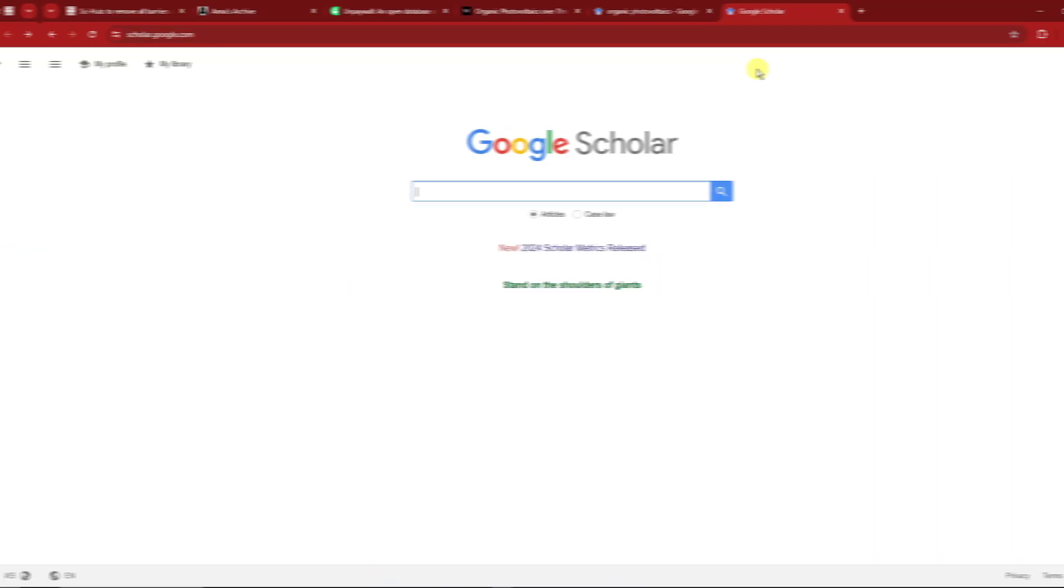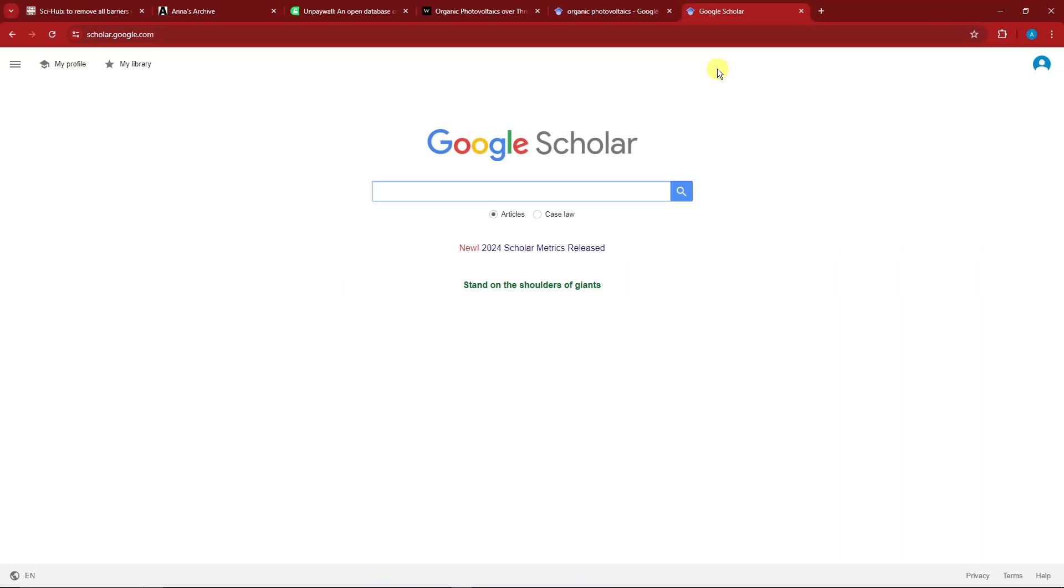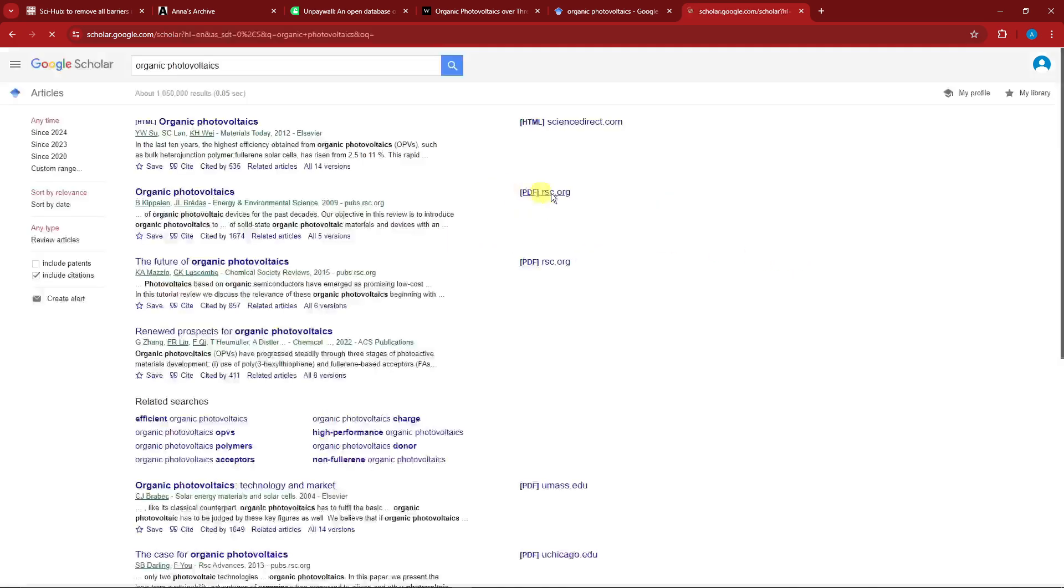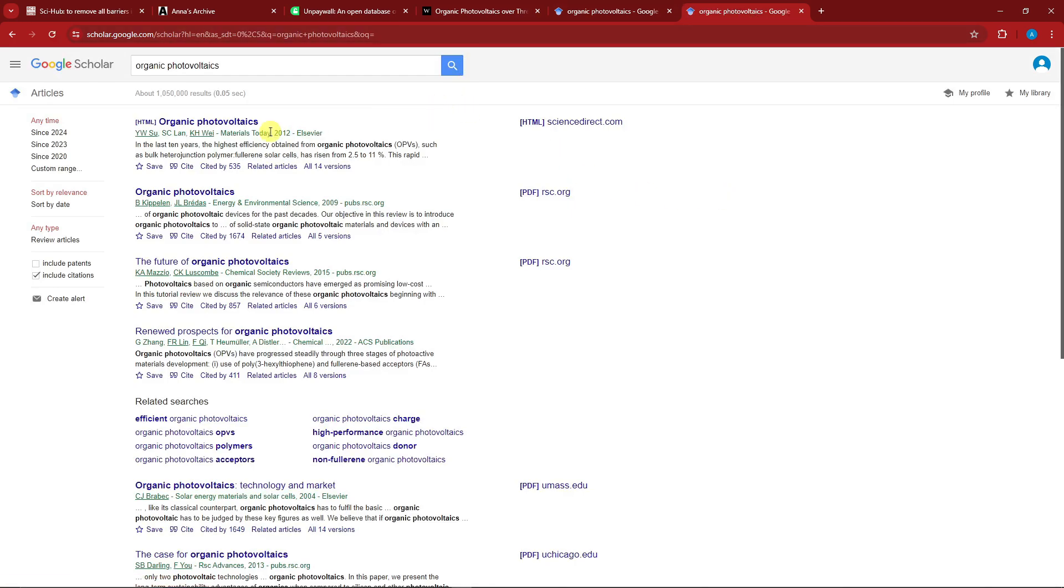Click on it and you'll have this. It's the same as Google from before, but with this one the results are more focused on research papers. With this one we can search anything we want, for example, organic photovoltaics. As you can see, the organic photovoltaics results are going to be right here.